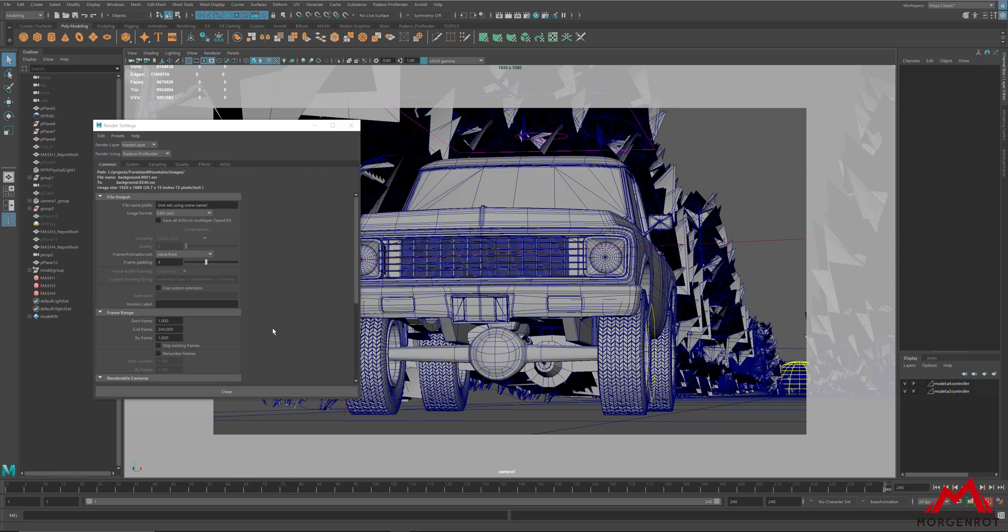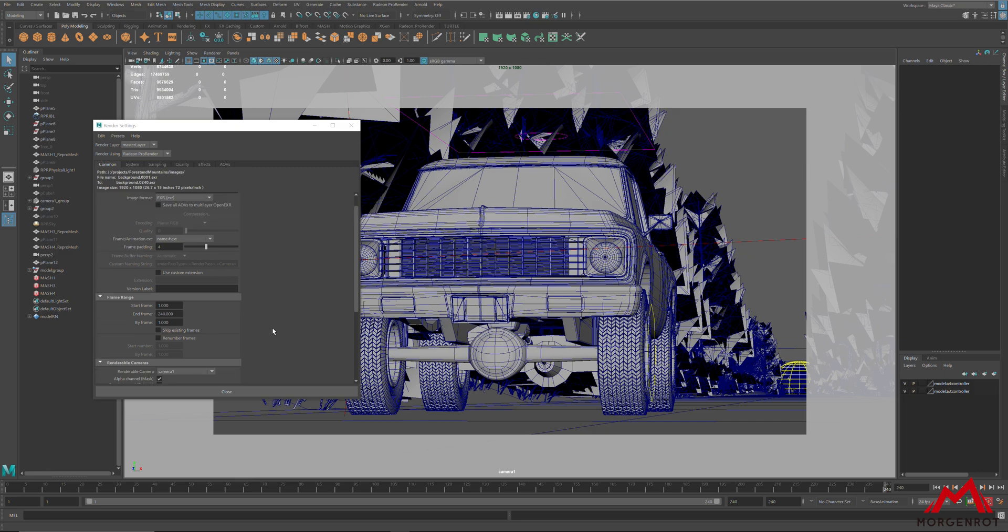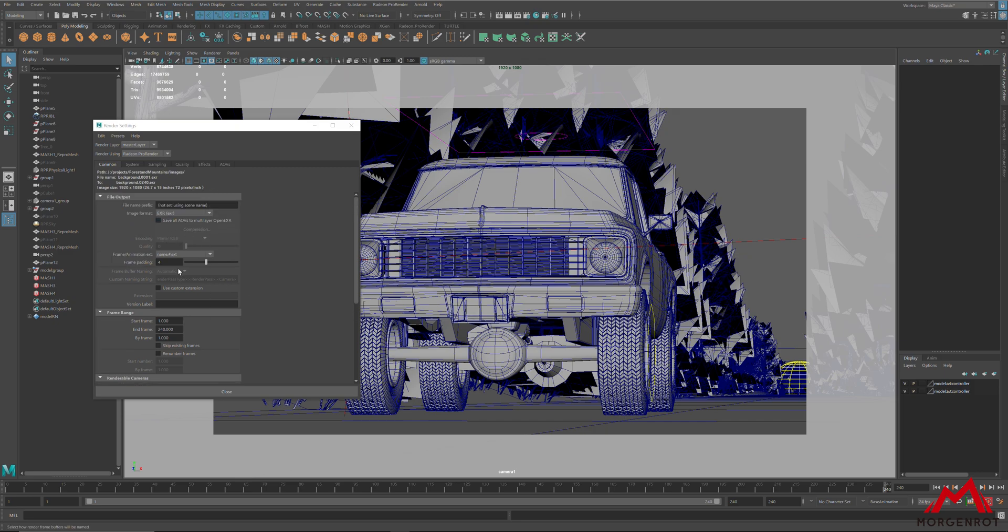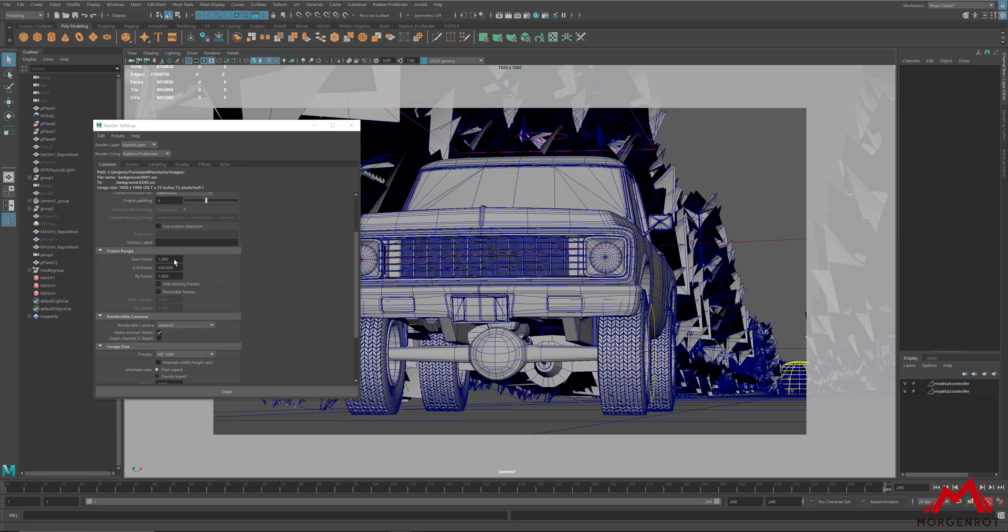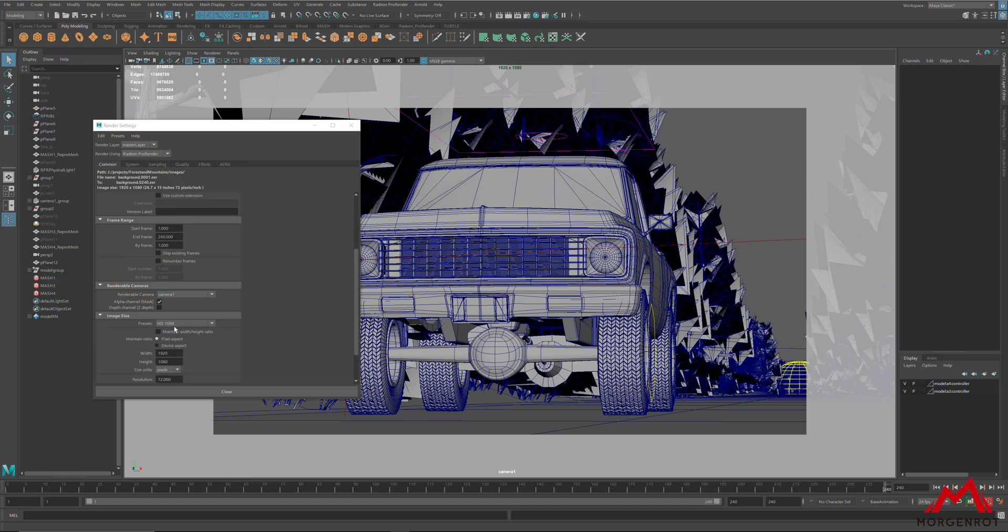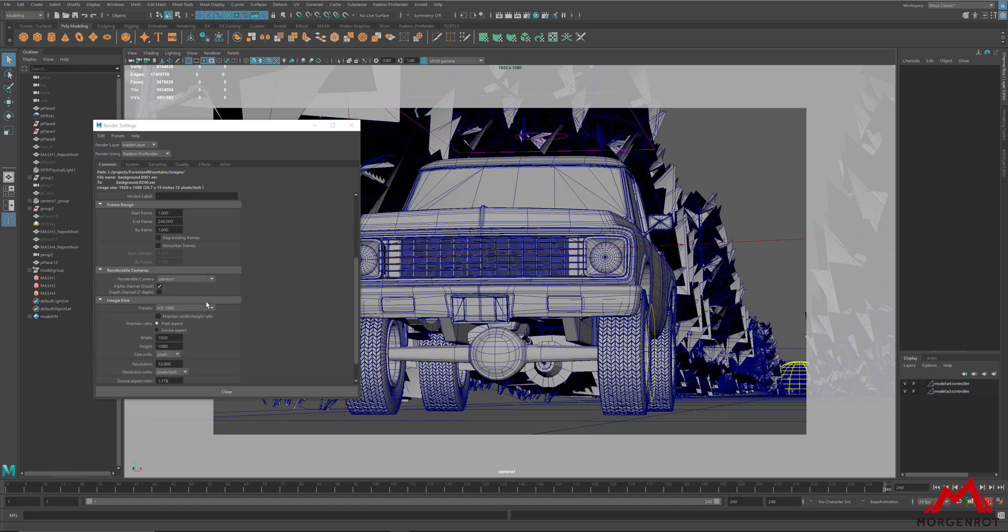First, you will need to make sure your render settings are in the correct setting: resolution, your start and end frame, and render camera.